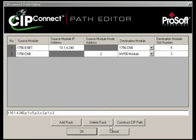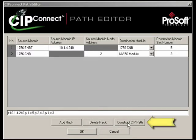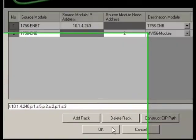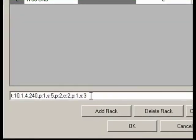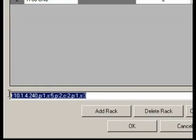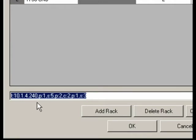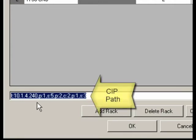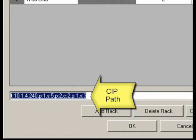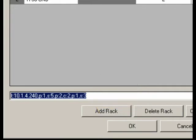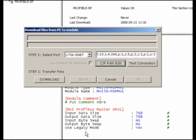When you are happy with your entries in the path editor, just click the Construct CIP Path button as before, and the editor constructs the CIP Path to the CIP Connect enabled MVI56 wherever it is in your plant. This powerful feature of our CIP Connect path editor relieves you of having to remember tedious syntax rules for creating correct, complicated CIP paths. Just a few simple fill-in-the-blanks, and you have a path to unparalleled configuration convenience.